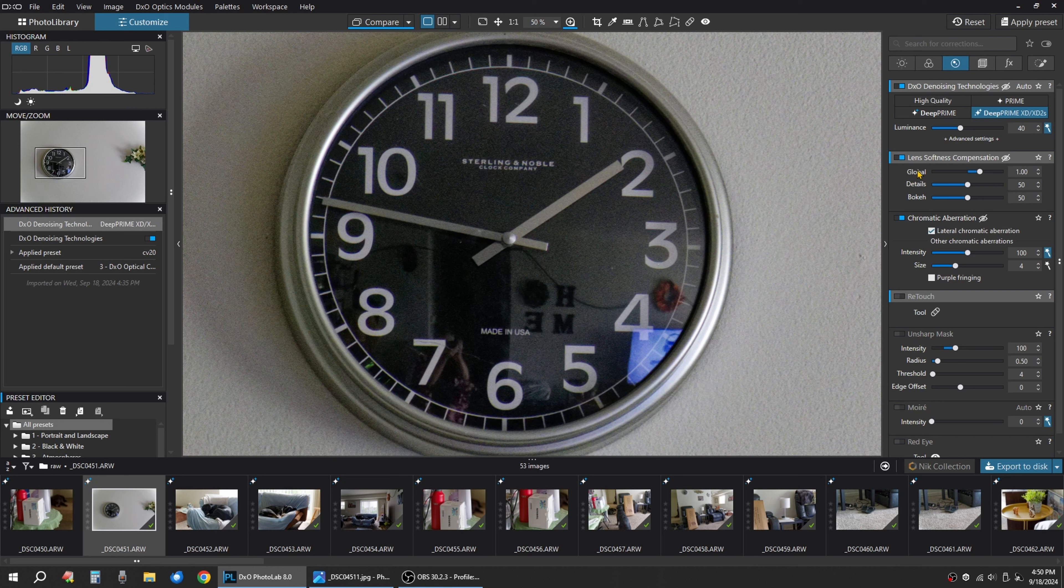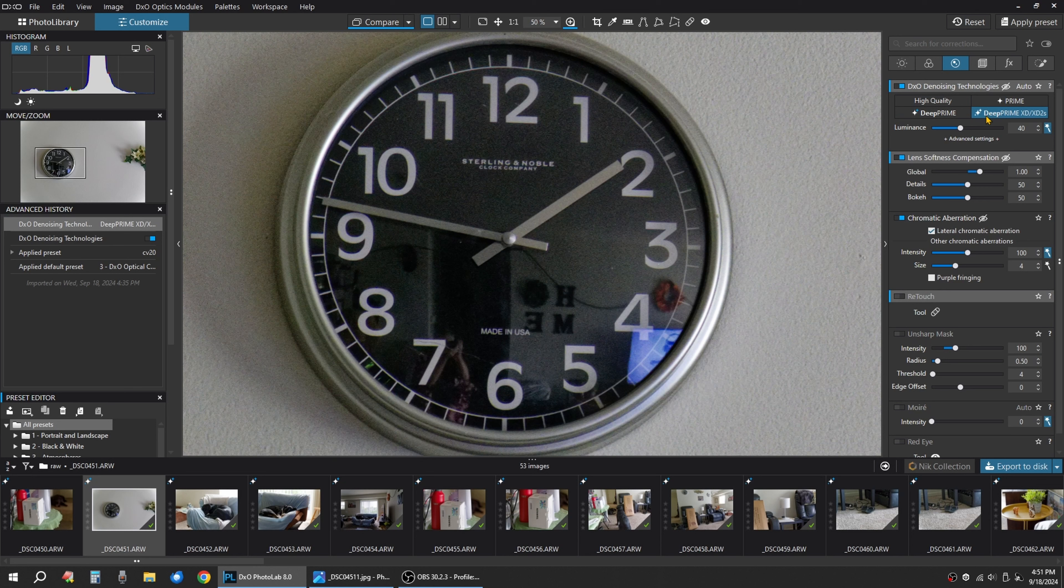Since it's a raw file, you can go Deep Prime, Prime, or Deep Prime XD, XD2S. If you just have a JPEG, you can go high quality. So this is Deep Prime XD2S.